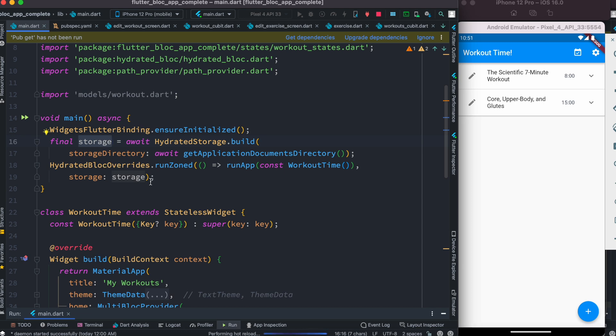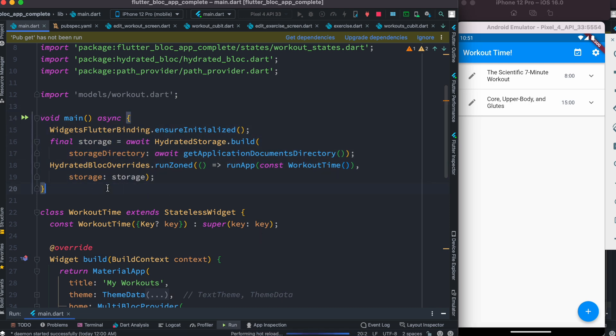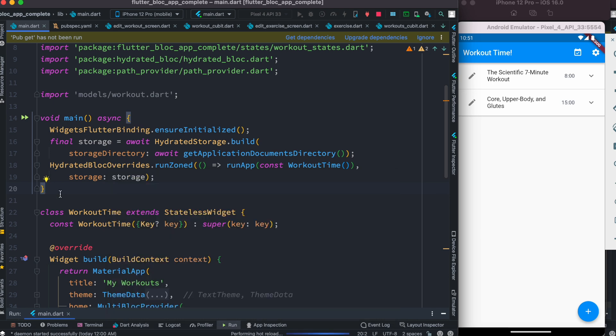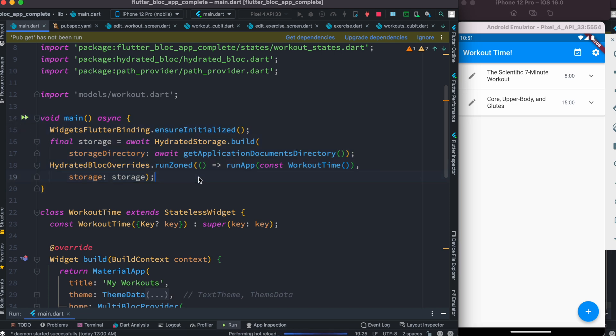Hydrated Bloc override is the same as Bloc overrides, which help you monitor states, blocks, and events. Once you're there, your main app file starts inside run app, where you create stateless widgets or whatever classes you need.